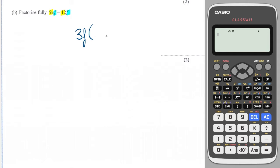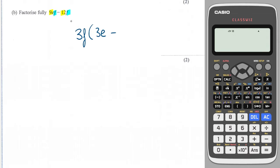Once I've got my common factors, I open up a bracket and ask: what do I need to times 3f by to get 9ef? I times 3 by 3 to get 9, and multiply by e to get e. There's a subtraction sign in between, so I put a subtraction sign inside the bracket. And what do I times 3f by to get 12f? Well, 3 times 4 is 12, so 3f times 4 is 12f. That is factorized fully.